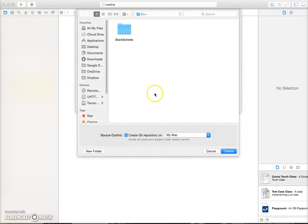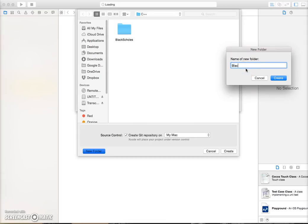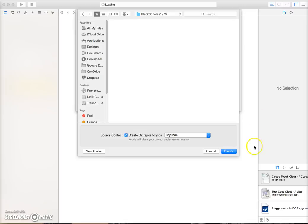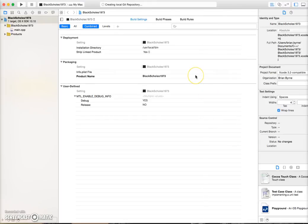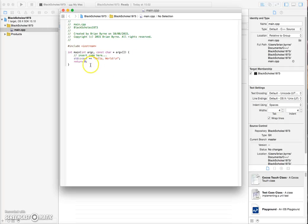We want to create a new file, so we'll say New Folder and name it Black-Scholes 1973, then click Create. We go to main.cpp. This is effectively the simplest program — it's the default set of code set out by the compiler. It doesn't do anything other than, if we run it and check, output Hello World.